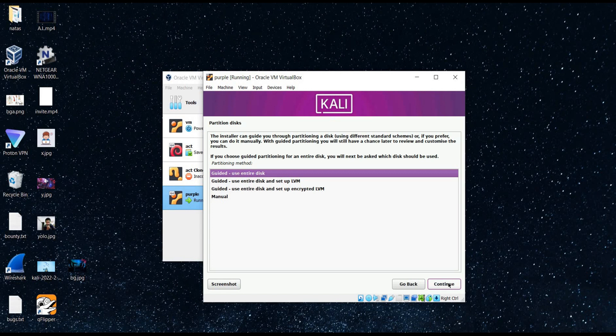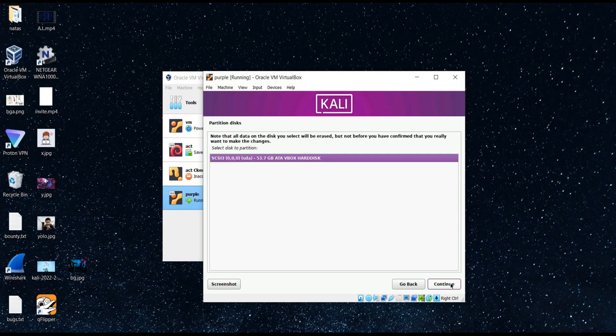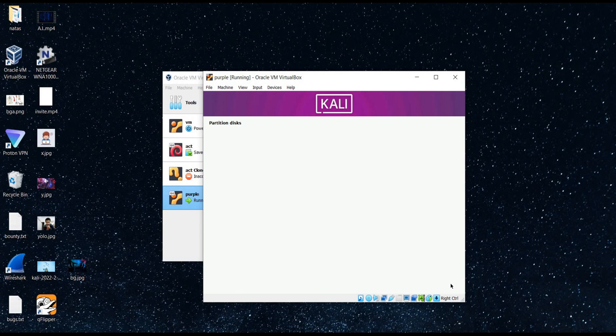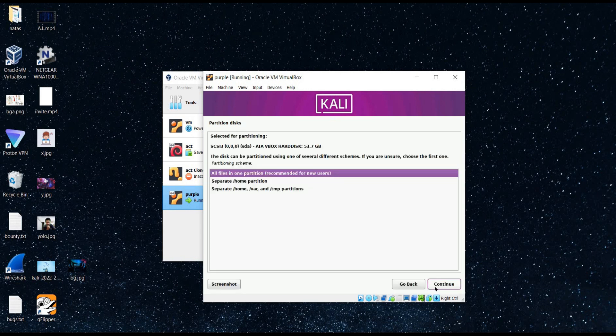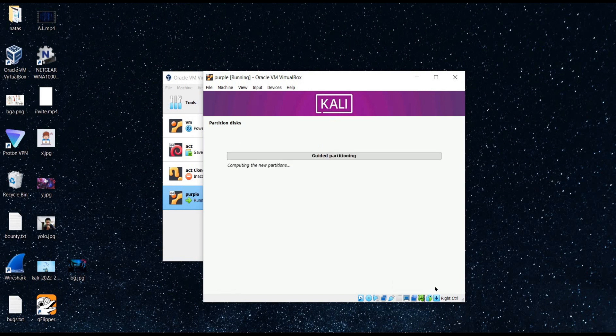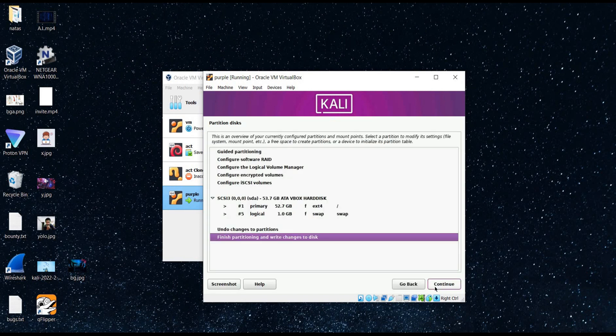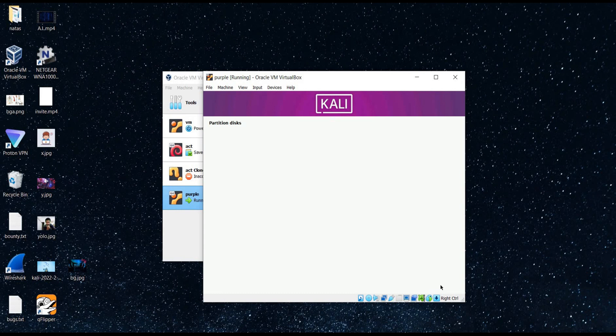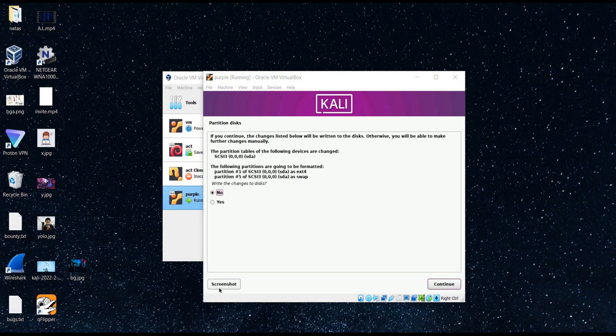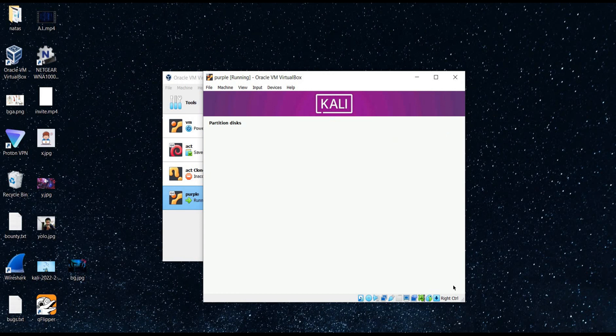I prefer partition of the disk. You can choose any partitioning method as per the requirement. Simply follow the instructions. Continue, continue, and select no. Tap on continue.